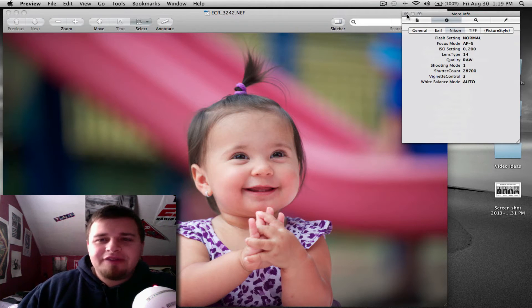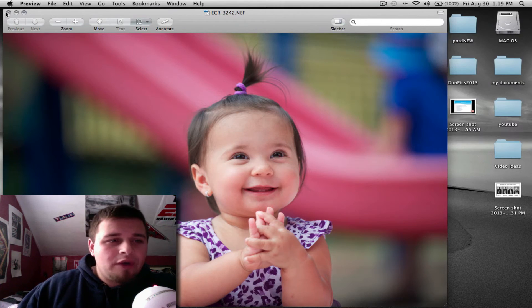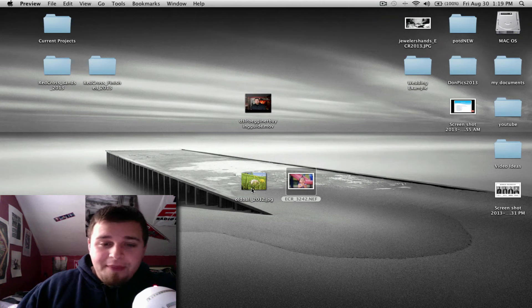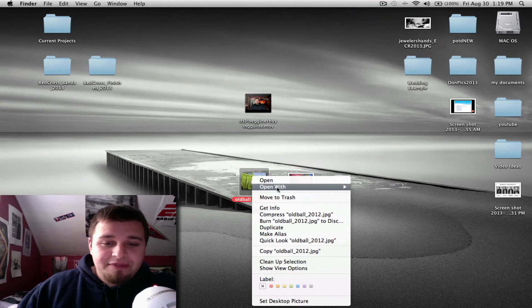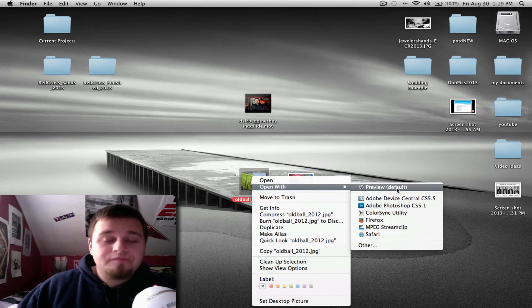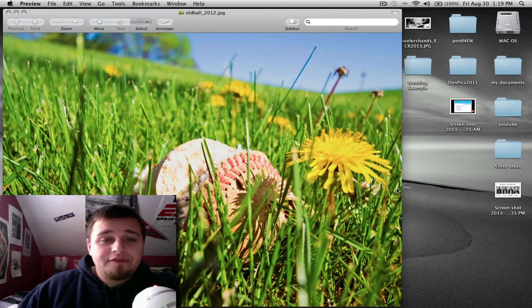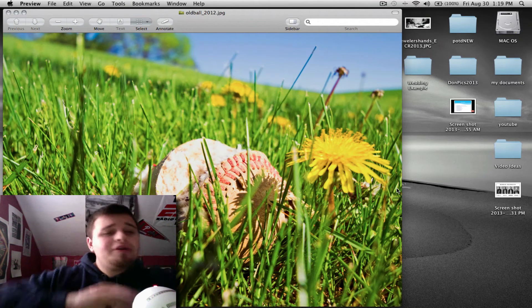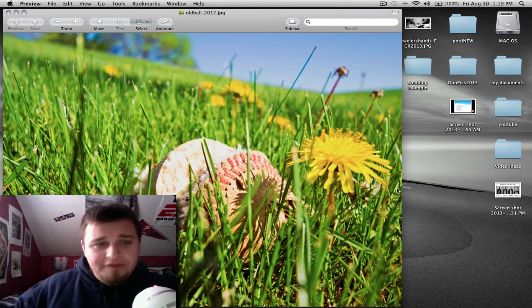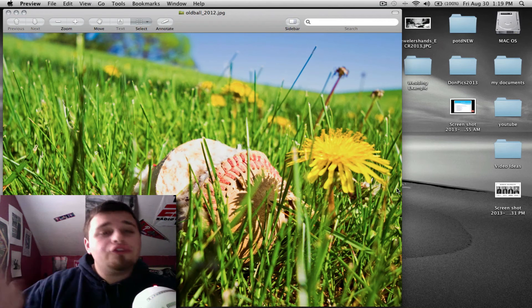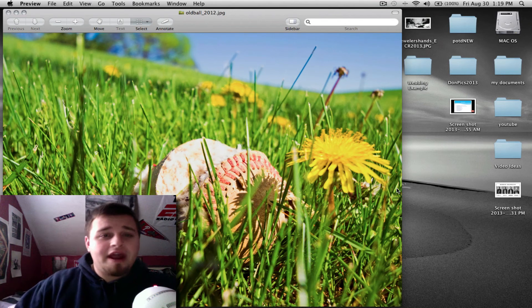RAW files — really simple, really done. Now for JPEGs, do the same thing: open them up with Preview. This is an older photo that I found on my hard drive.